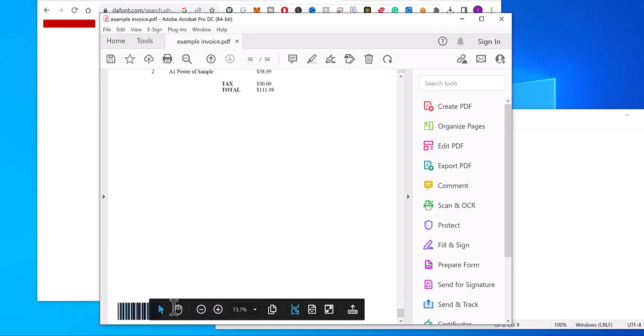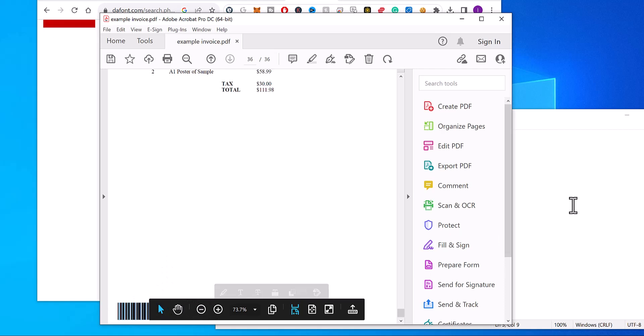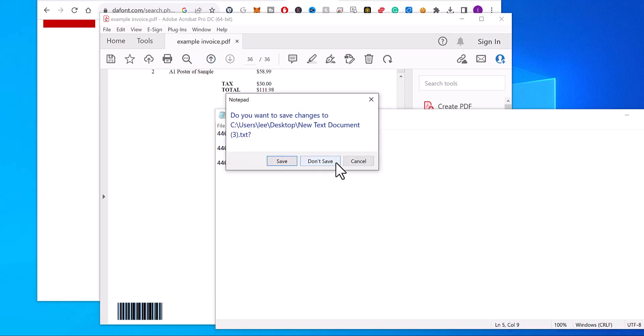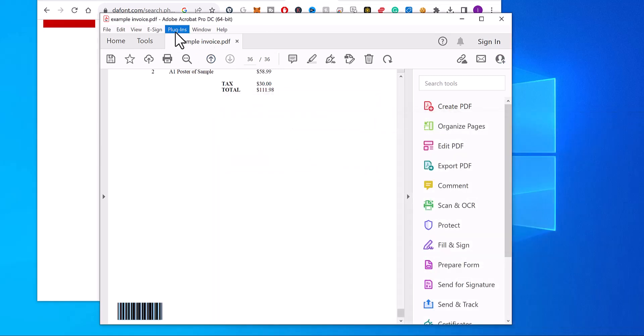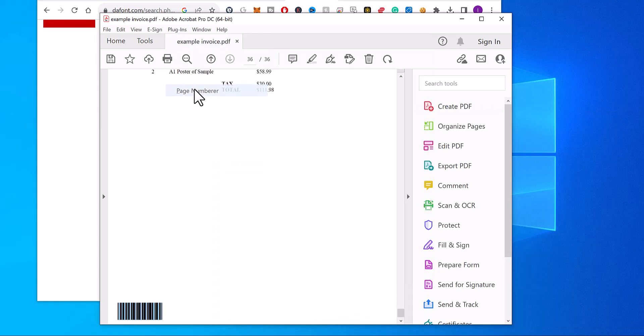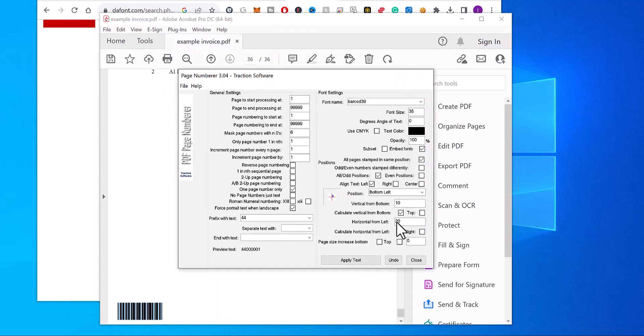So the last one should end with 36, which it does. So it's that simple to add a barcode font to a PDF. Like I said, there's many options in this software for positioning.